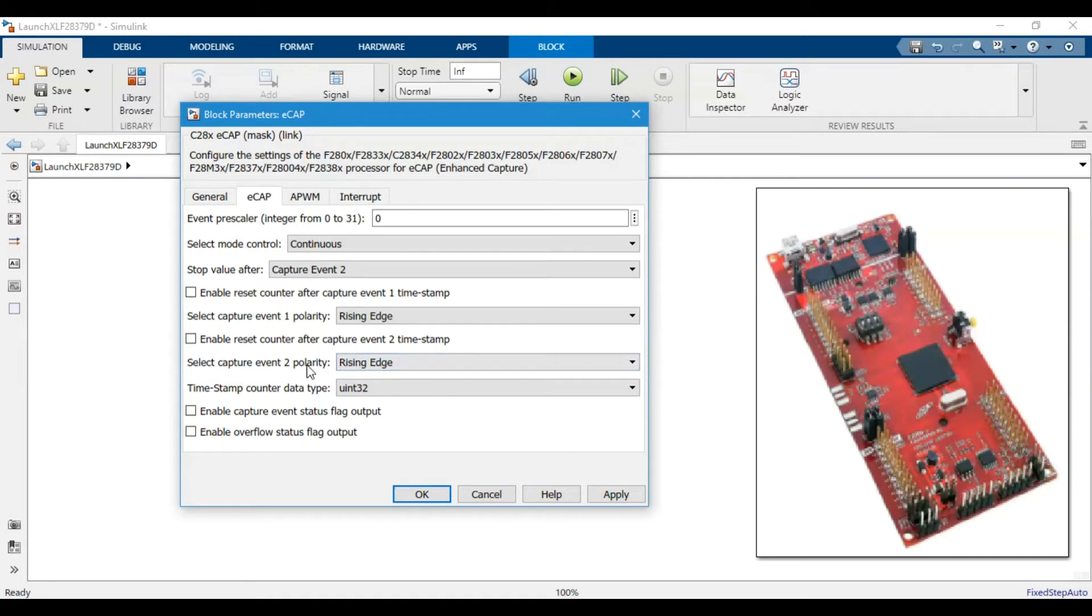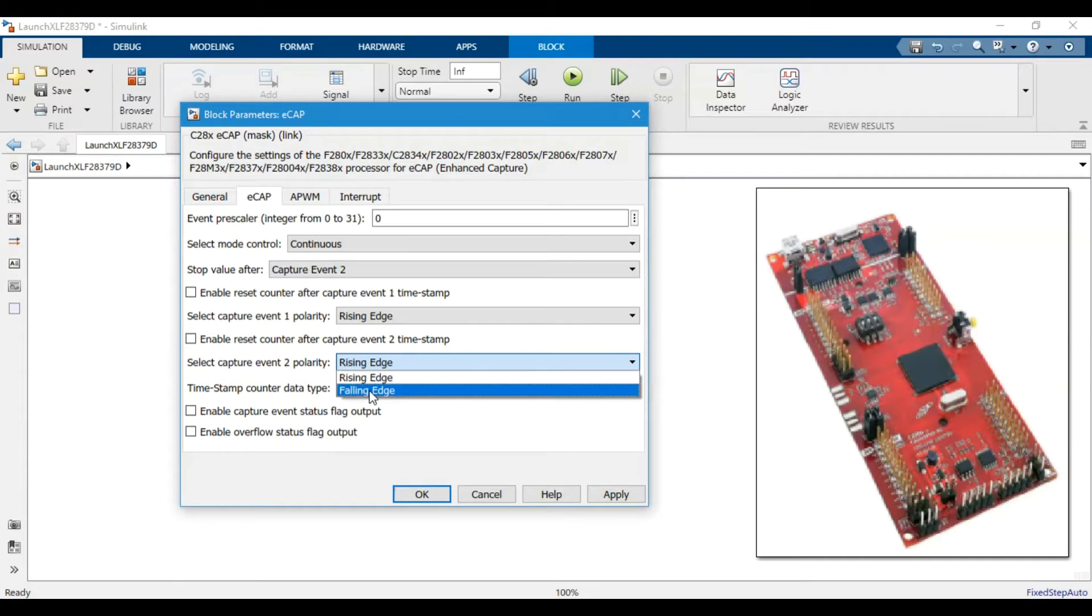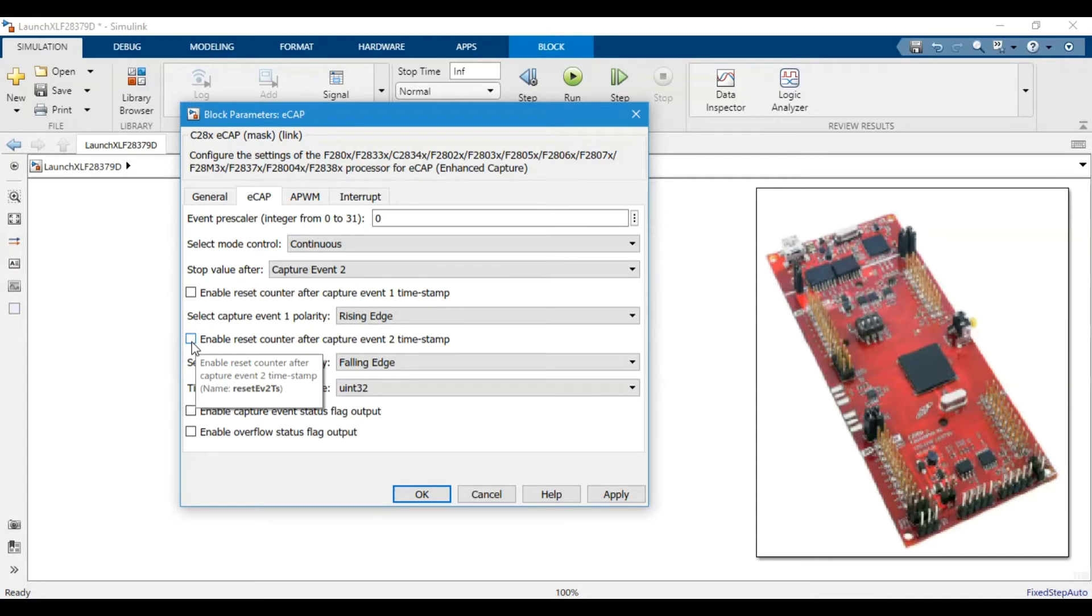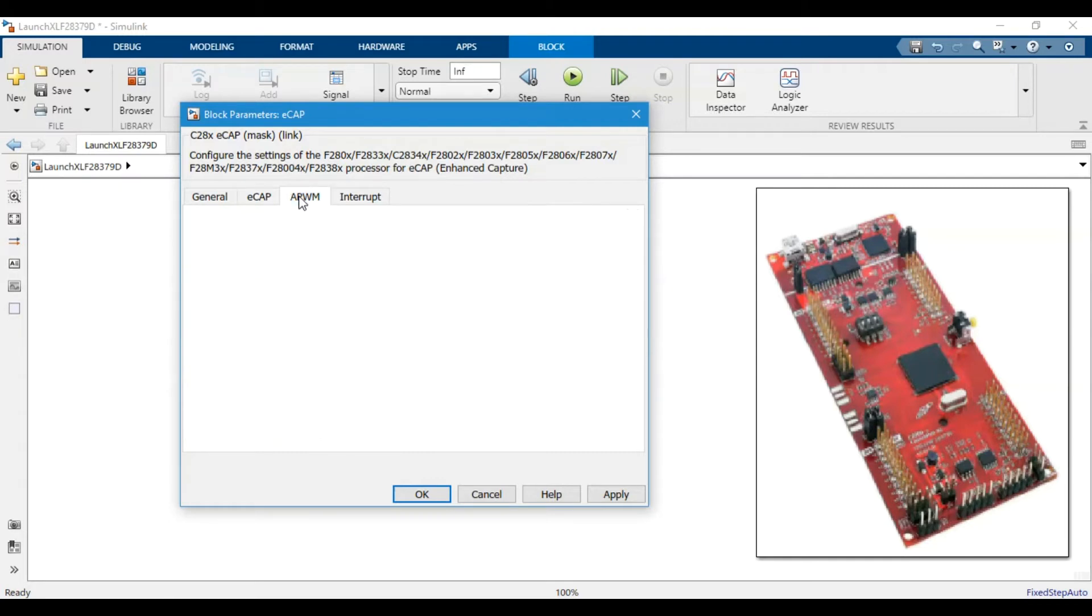At the first event we will send the value of the timestamp to the capture 1 register, and then on the falling edge we will capture another event and store the value in the capture 2 register. Instead of keeping both on the rising edge, we will keep the polarity of the second event on falling edge and click this to reset the counter after time event two.